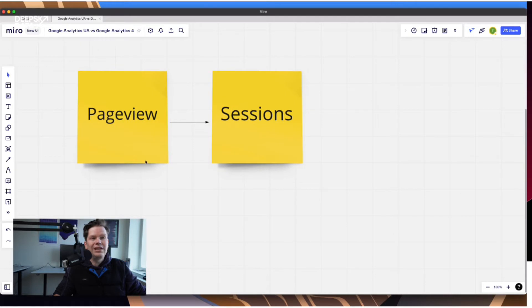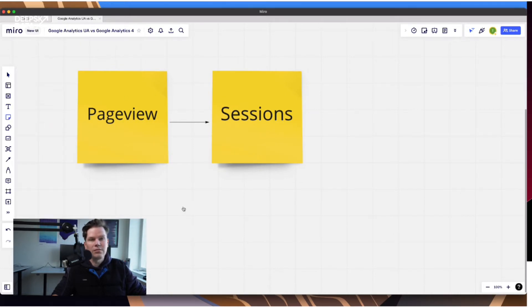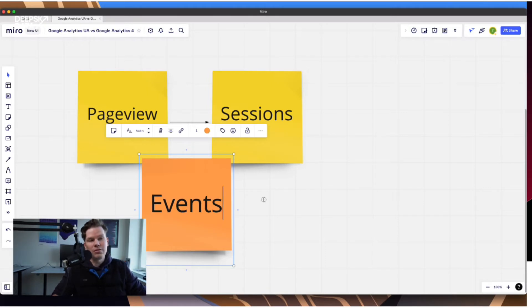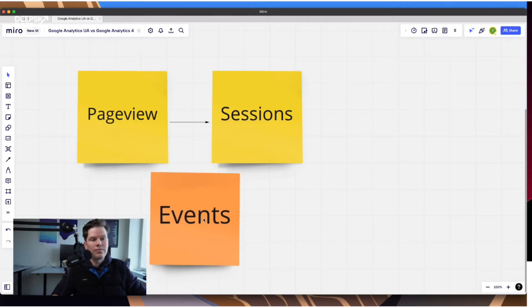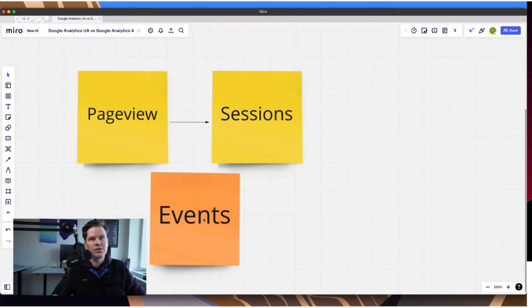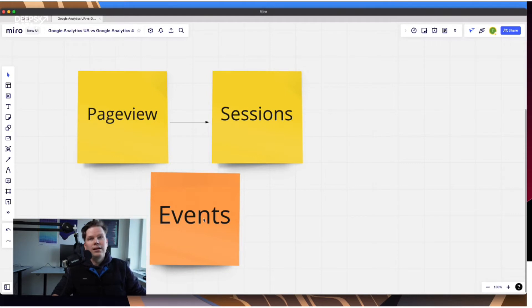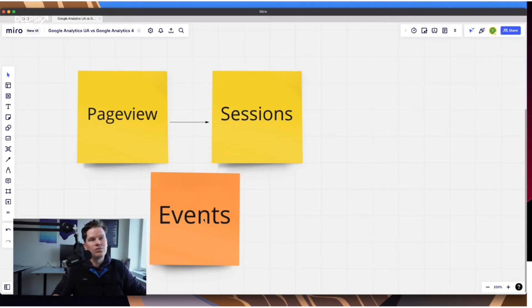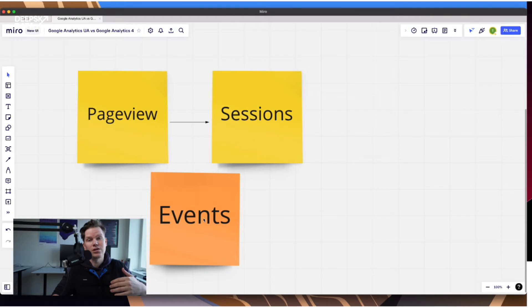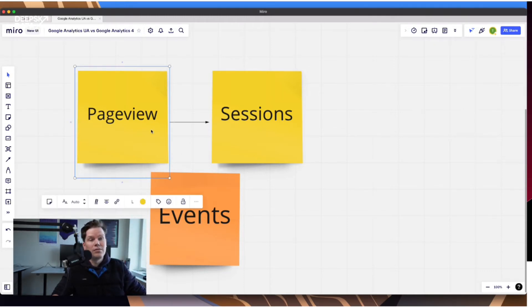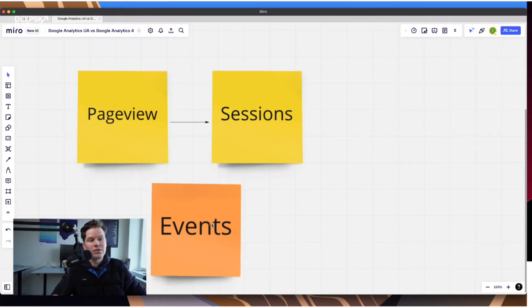So when Google was starting, no one was really thinking about events. But at some point they introduced them because websites became more interactive. So stuff was happening on the website that did not require basically a full page refresh. So maybe you use JavaScript to just show a specific block or to show a different tab. But this all happened within a page, not explicitly on a separate page. And so the page view model was not enough anymore. And so Google introduced events.